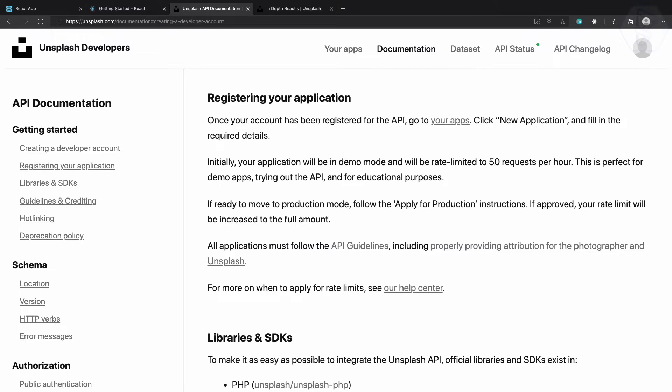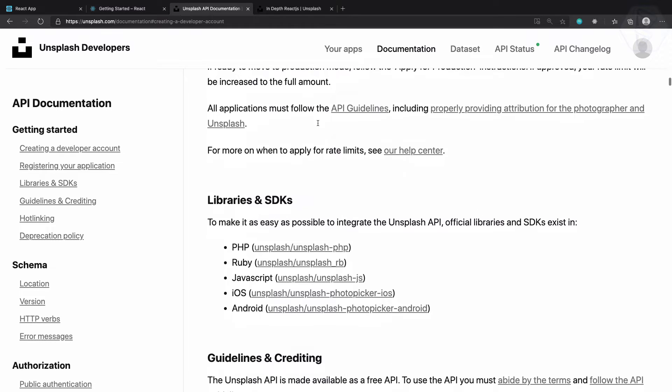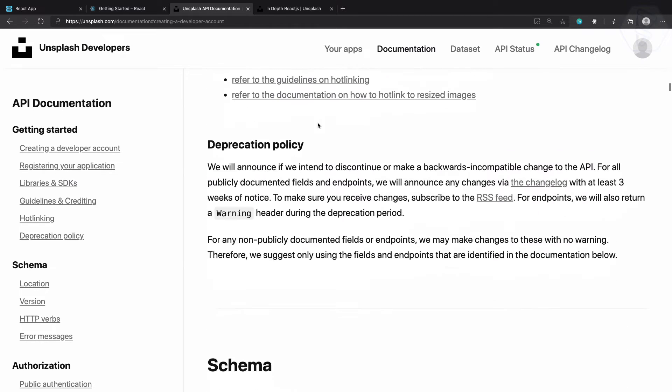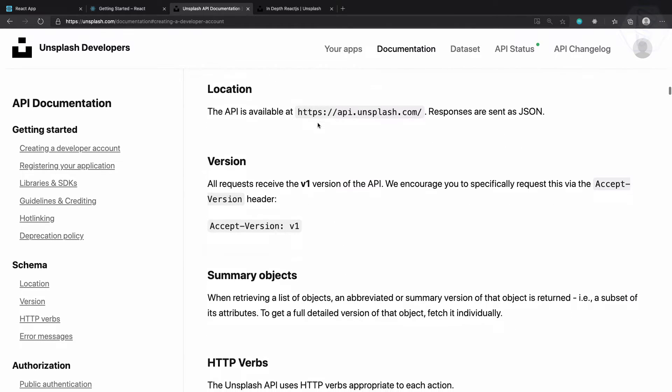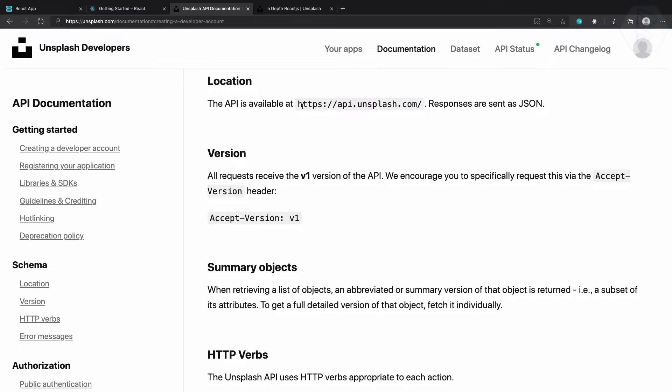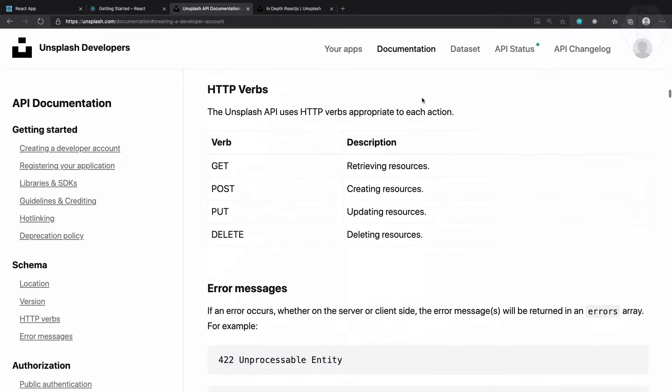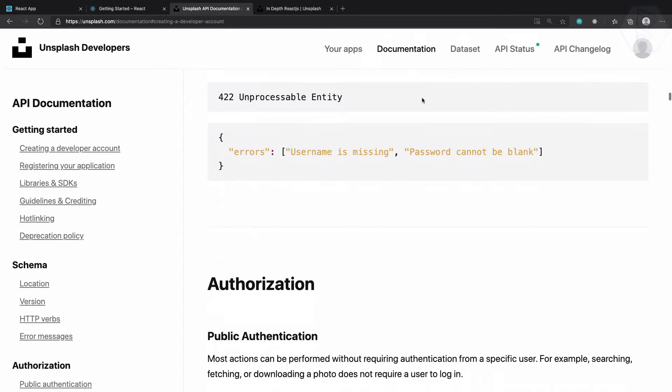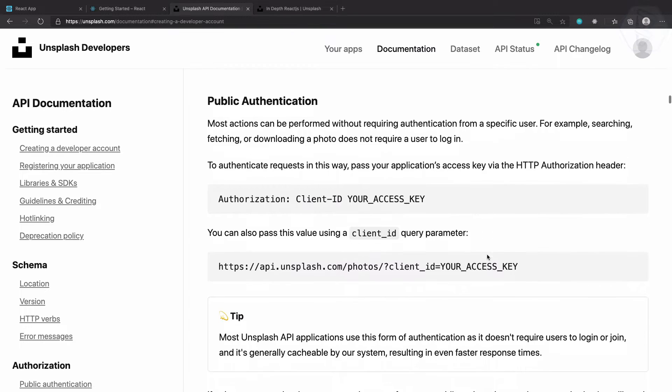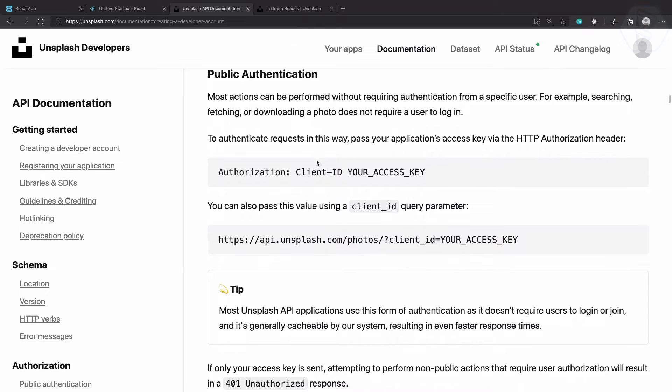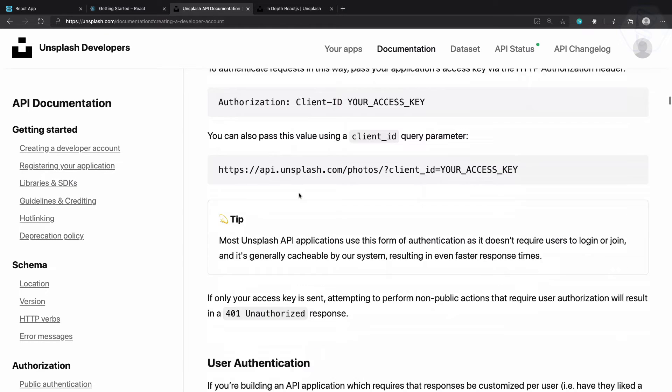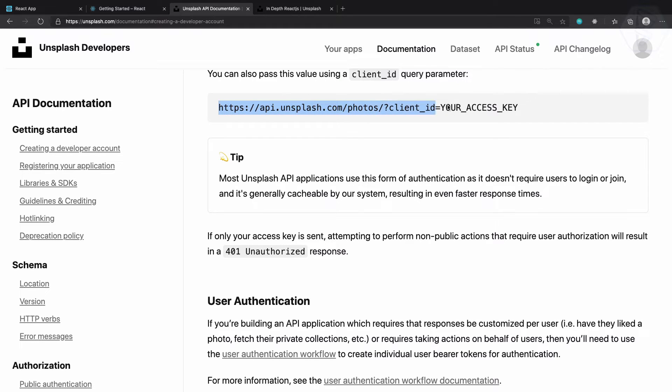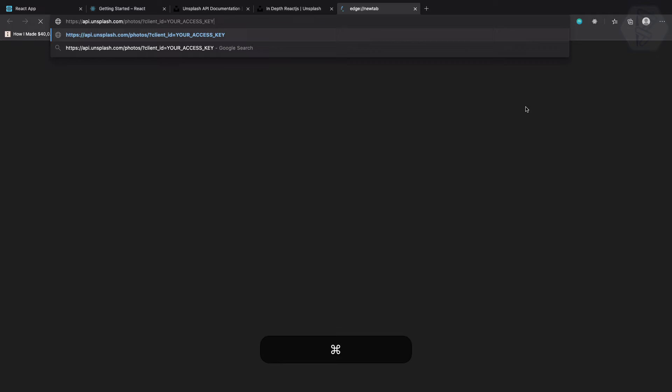So it says register application, we have already registered it. Next, how you can use this - the API endpoint is this one. But the most important thing is this ID and we need to pass it just like this: client ID and the access key. So let's try this in the browser.